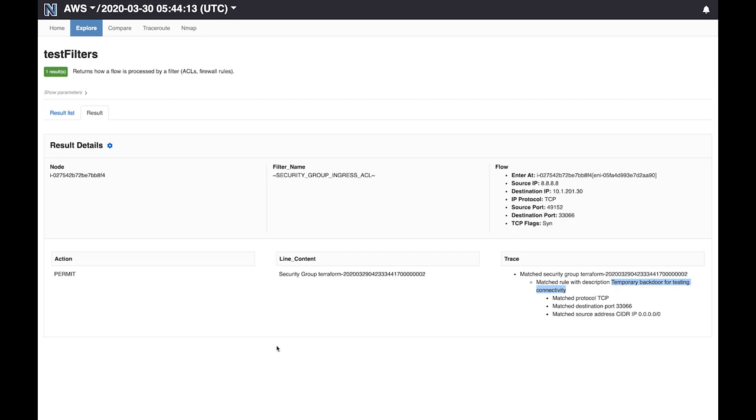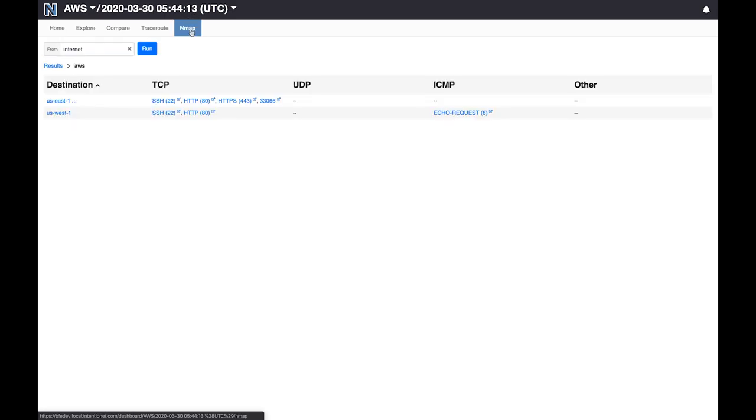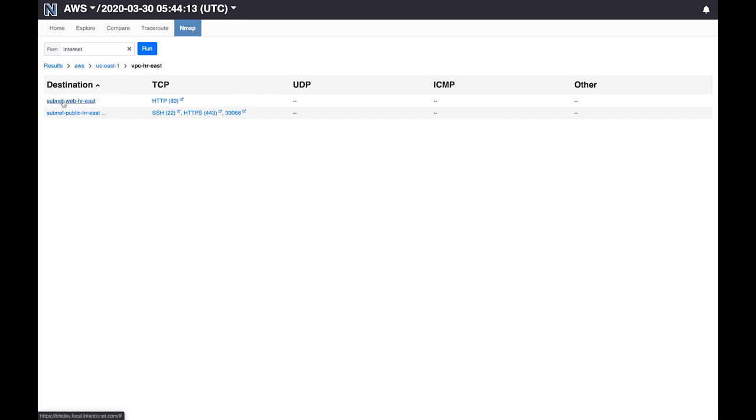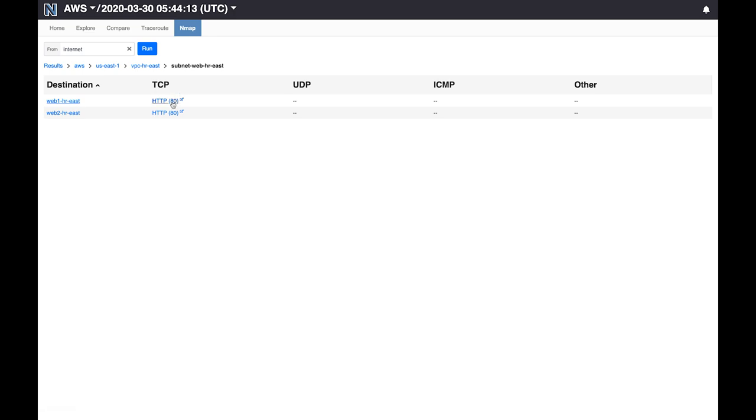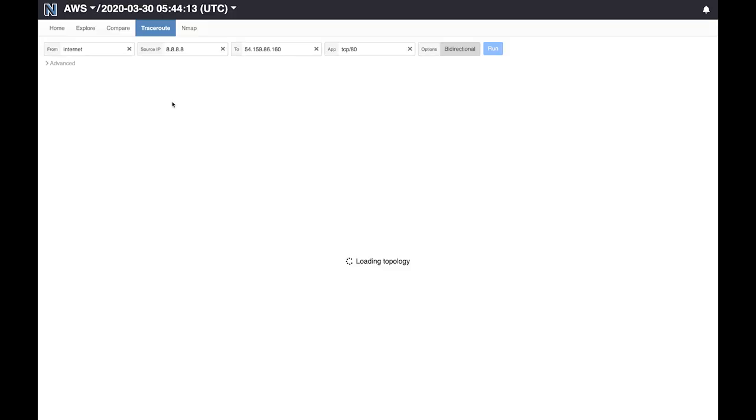So we run this again. If you keep going here, go to the webHR and webHR1 east, and we run this traceroute.